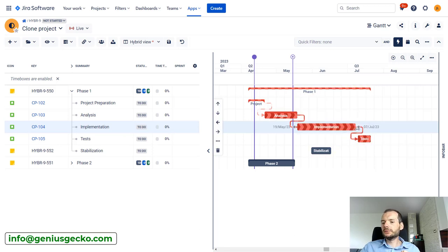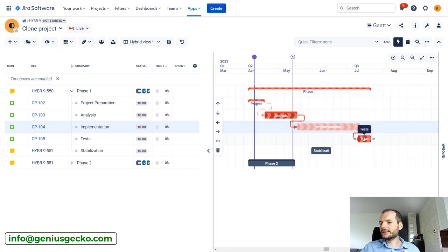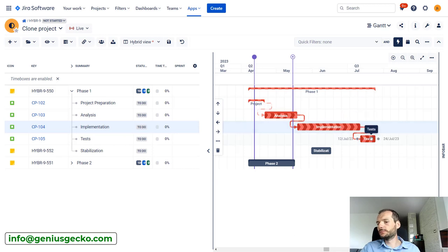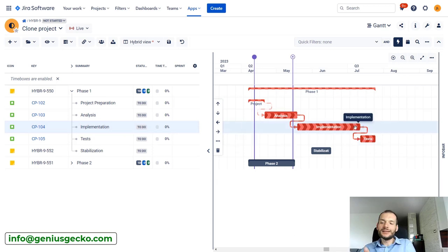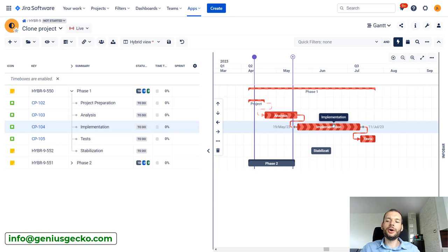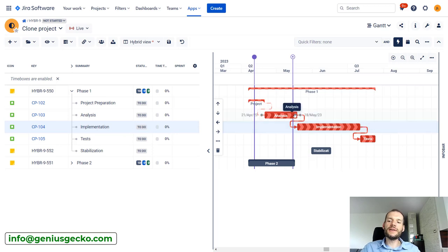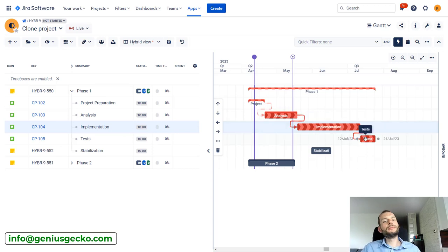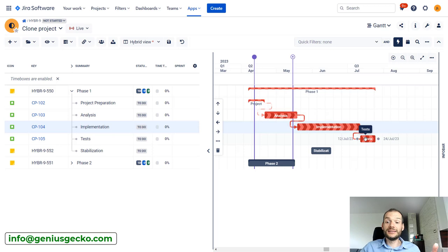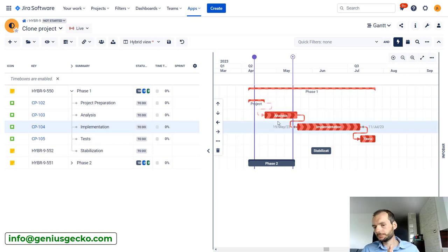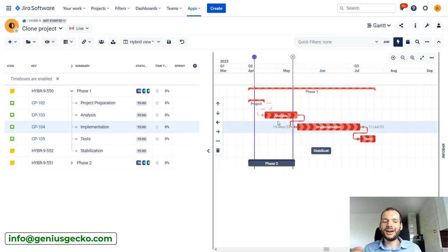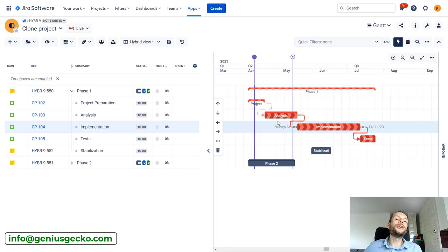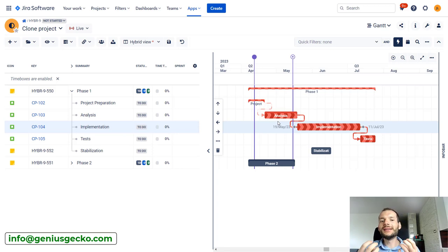So you can see that if I make this task end earlier, this one is moved. This is why this is also on critical path. If I delay this task, both of these will be moved. That's why this one is also on critical path. Makes sense so far, right? Delay in the task causes delay in the project. This is why the task is on critical path.